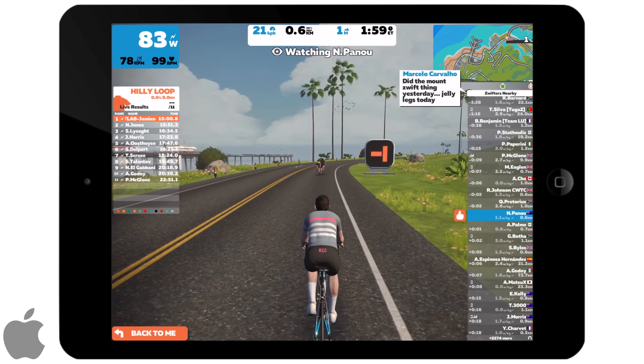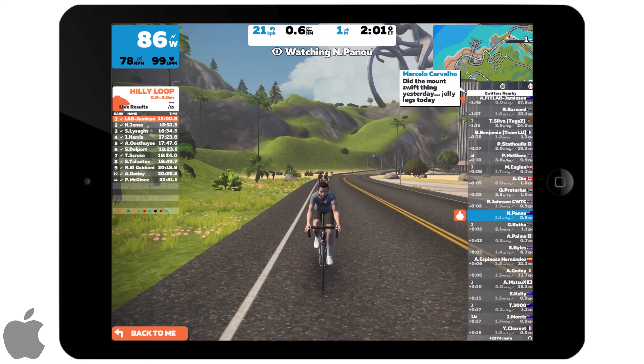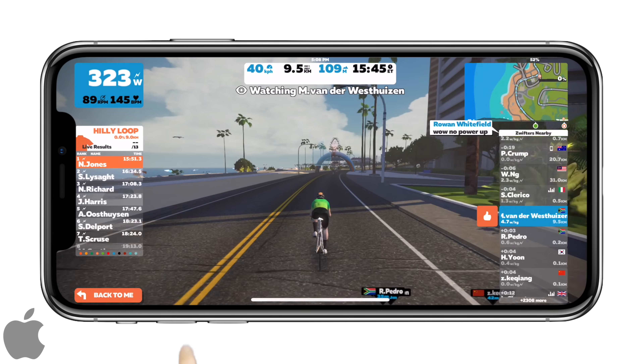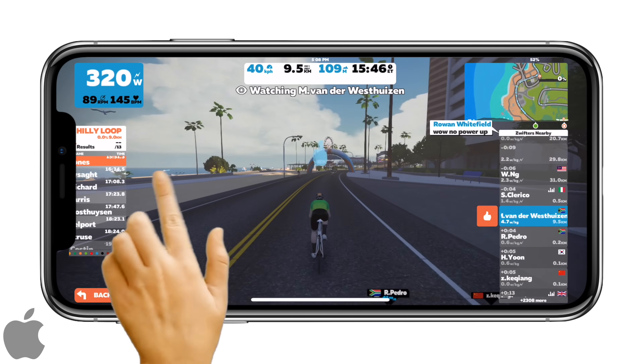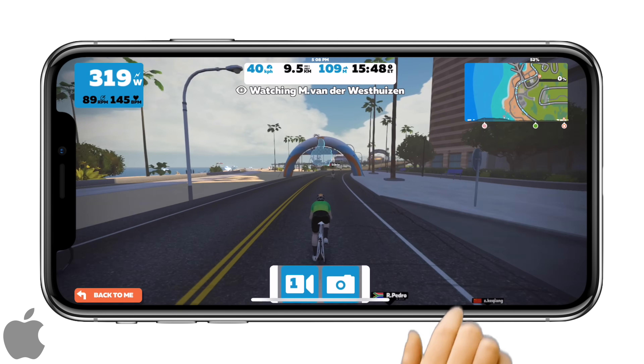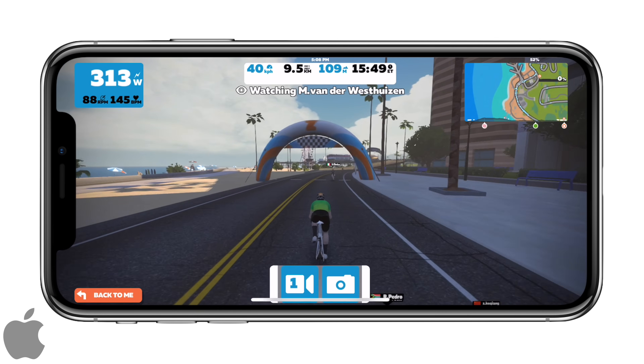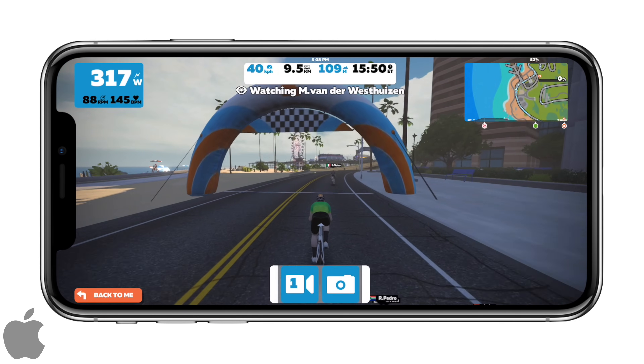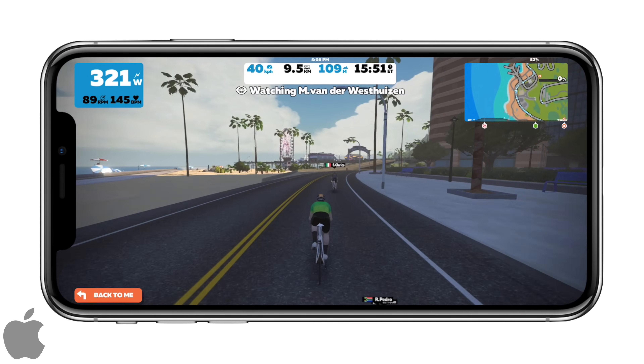Jumping over to the iPhone X — again, same deal. Off to the left, off to the right, opens that up into a nice widescreen view.